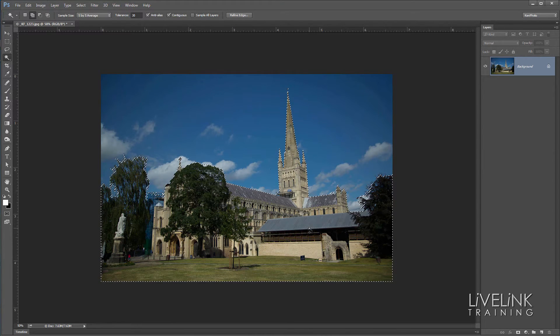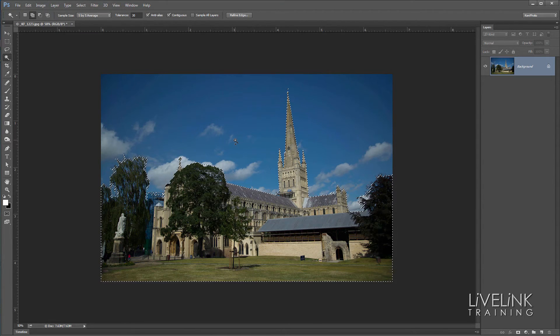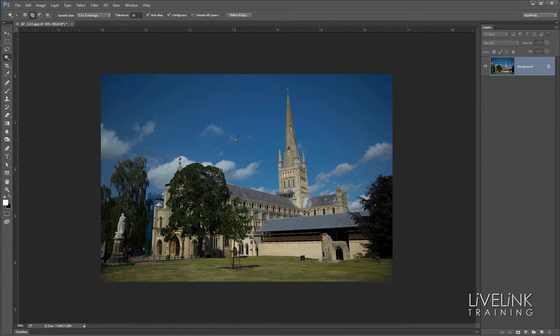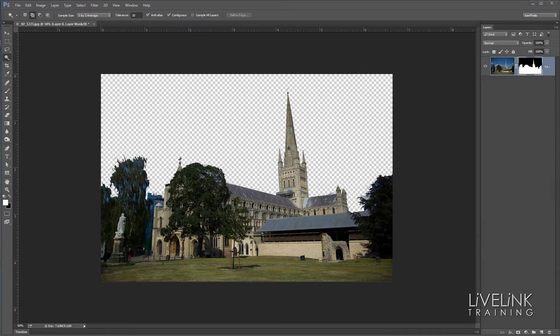Number three: hide those selection lines. Sometimes the marching ants can really get in your way when you need to evaluate your image. You can just hide those selection lines with the keyboard shortcut Ctrl+H. That selection is still live — we just can't see it. When you've finished your evaluation, press Ctrl+H again to bring back the selection, then go on from there — either delete it or refine it further.